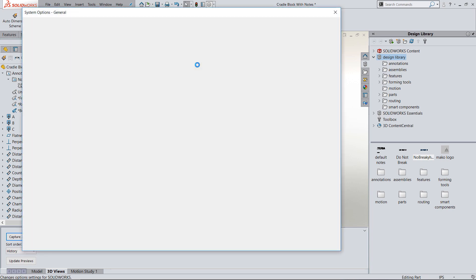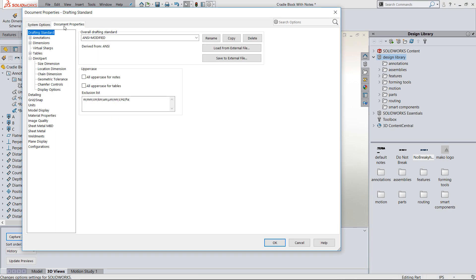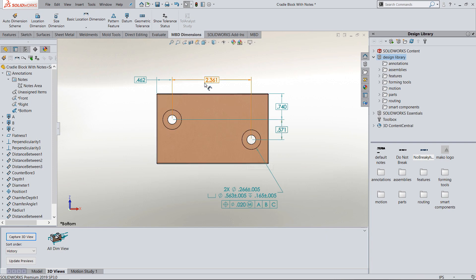Under Options > Document Properties > DimensionExpert Settings > Geometric Tolerances, if I would have had 'create basic dimensions' checked, it would have put those basic dimensions on automatically when I dimensioned the entire part. I want to show the basics and also show another dimension in this view that is still in my all-3D-dims view.